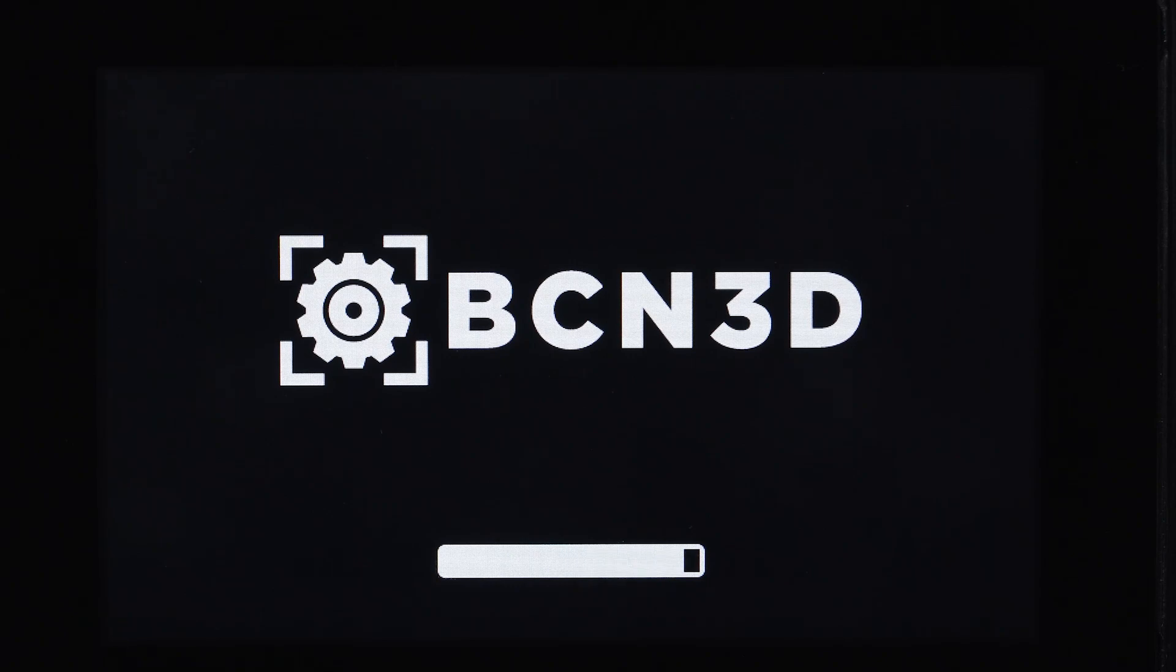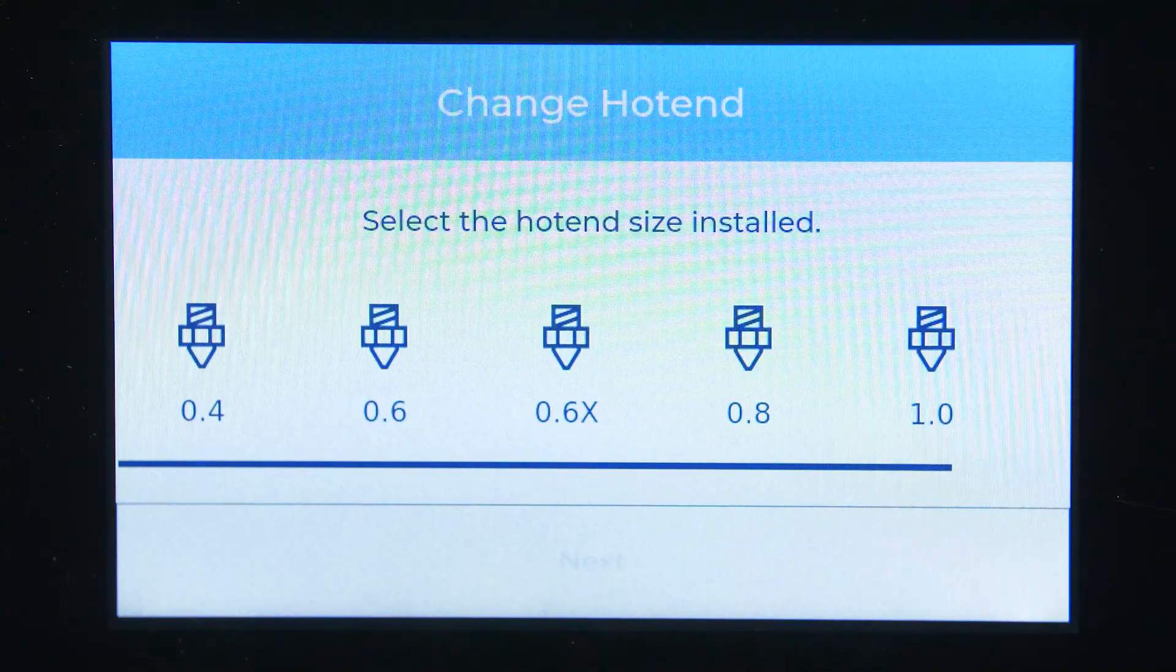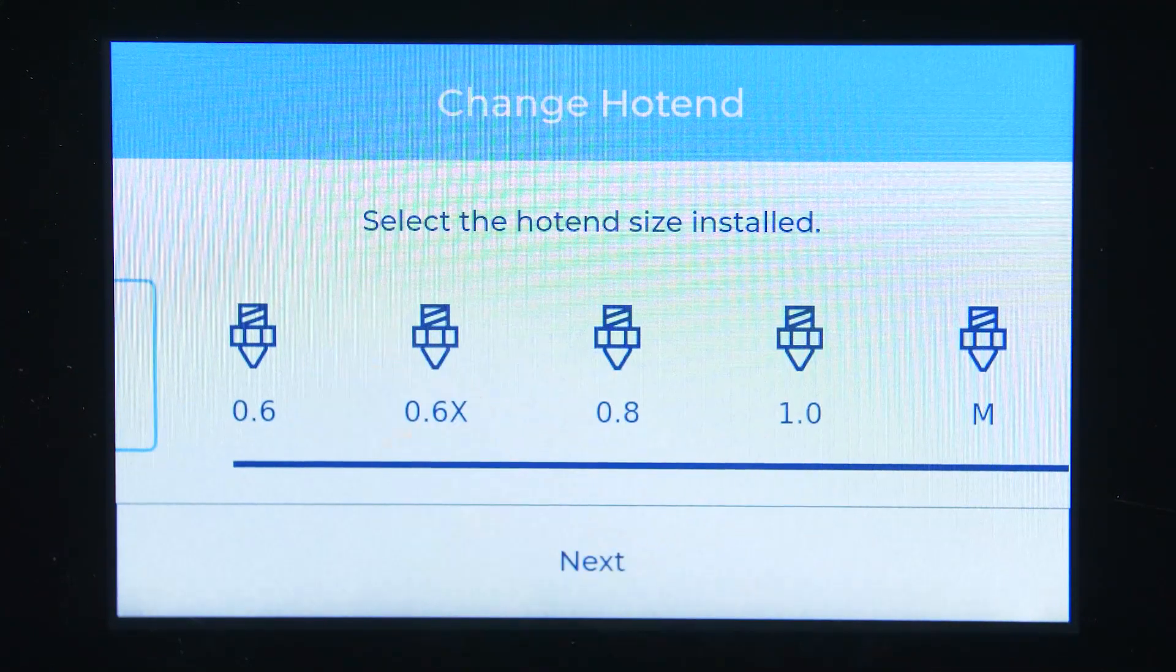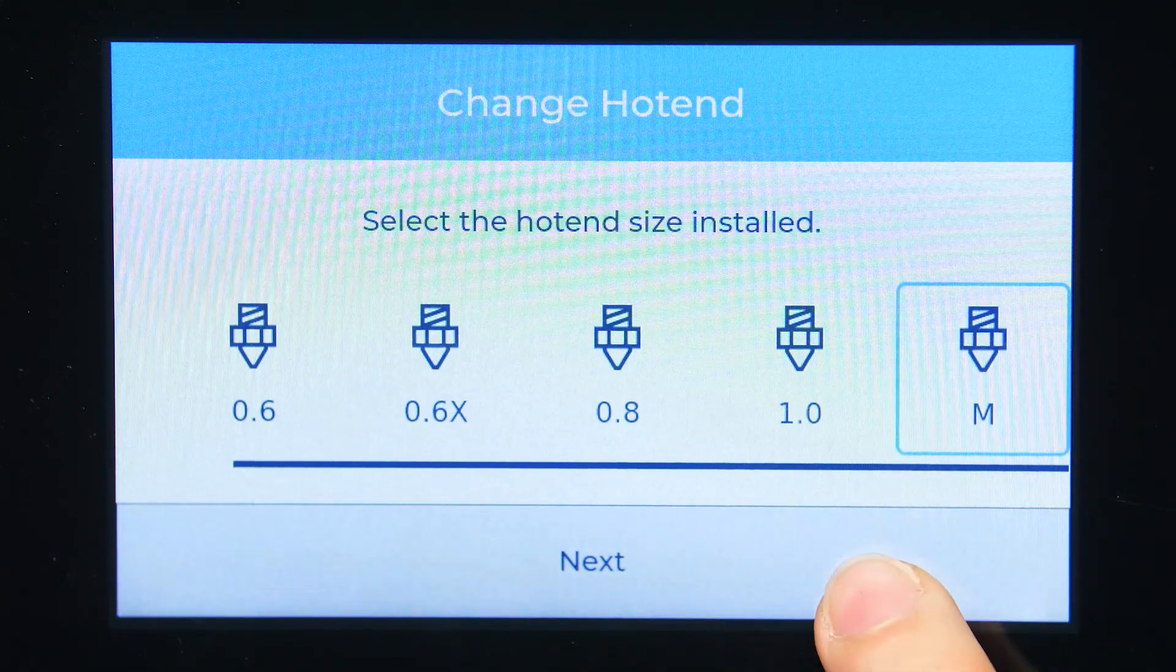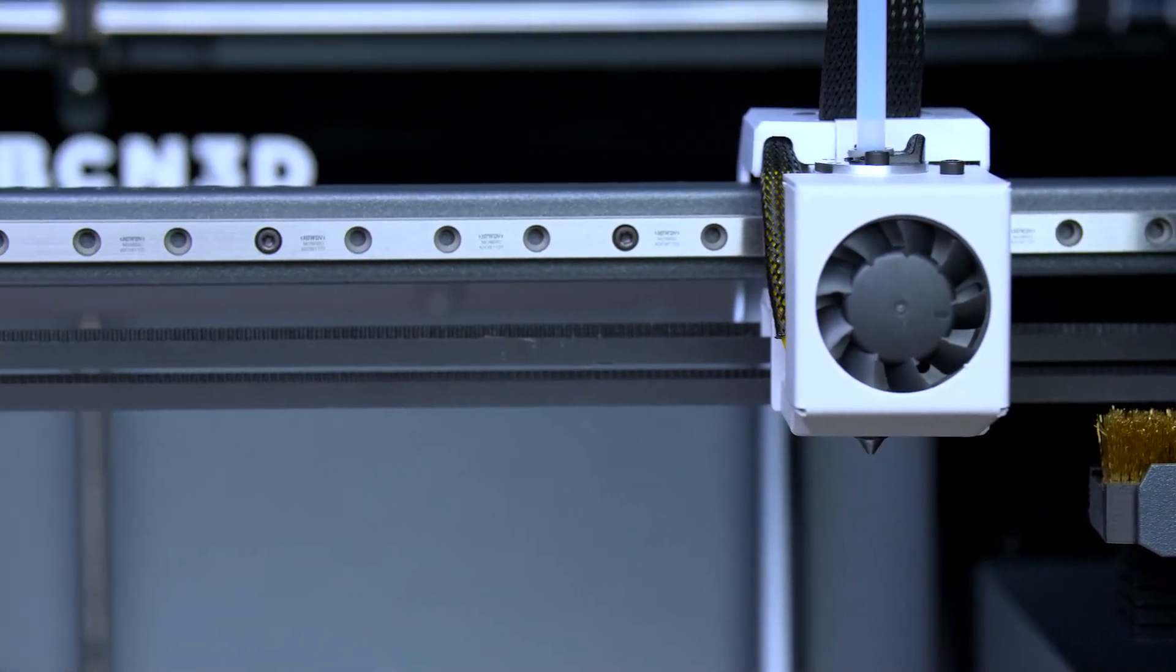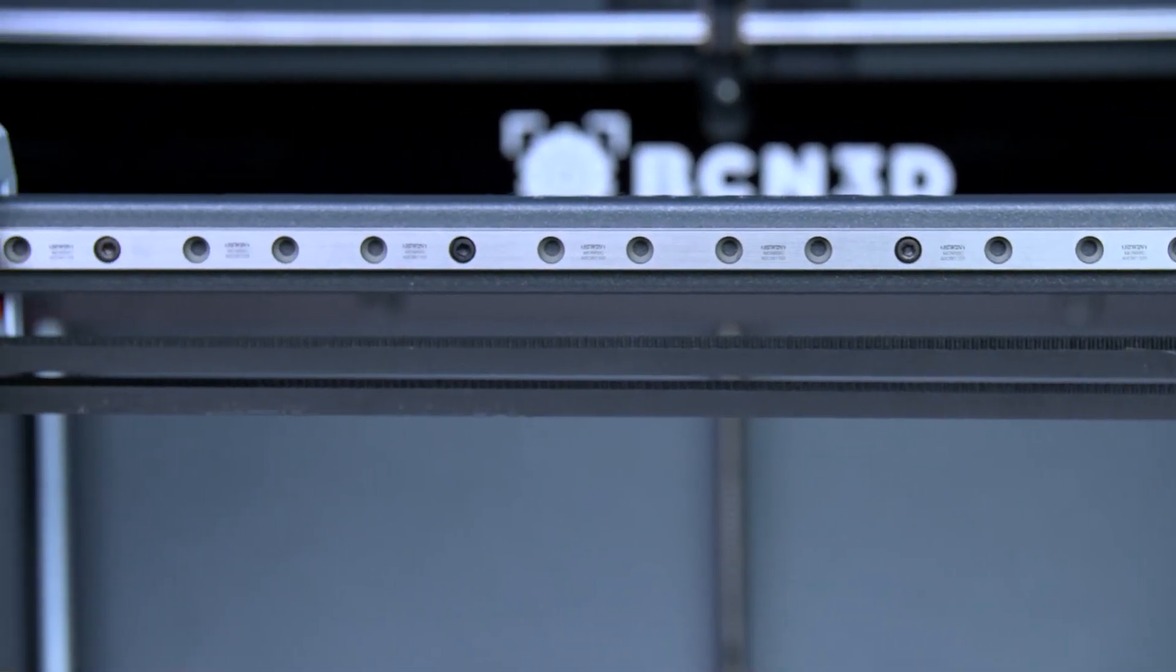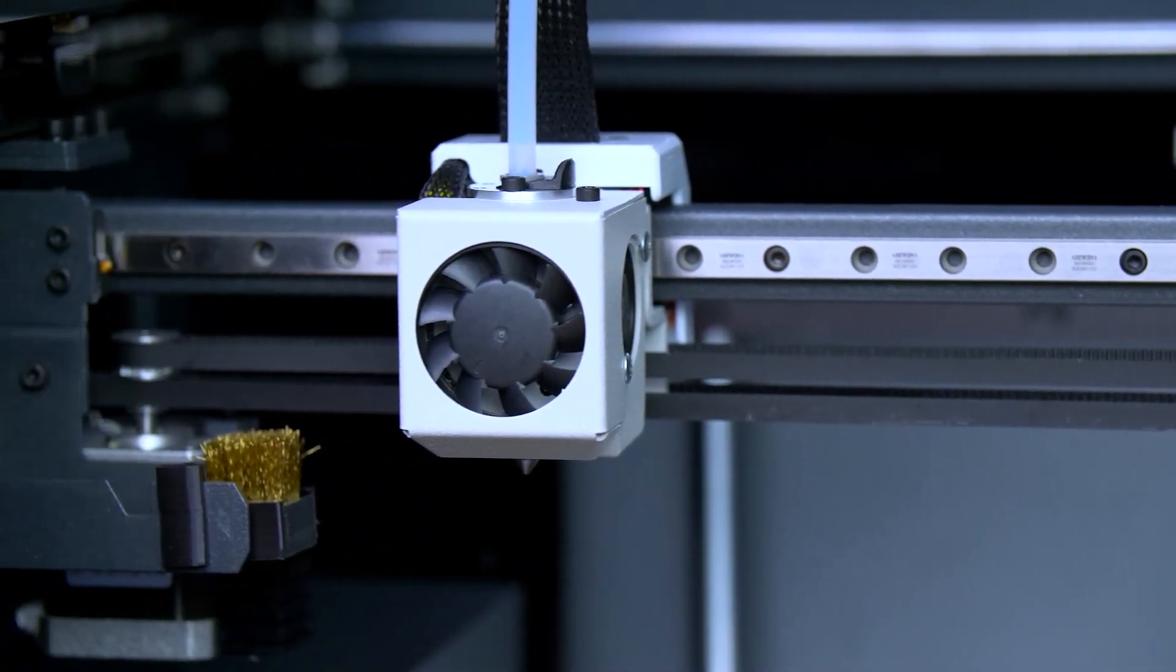Turn the printer on and confirm that you have changed the hotend. Select the newly installed hotend M on the screen and press continue. Optionally, if you want to print metal filament on both printheads, you can install the second hotend M on the other side by repeating the process.